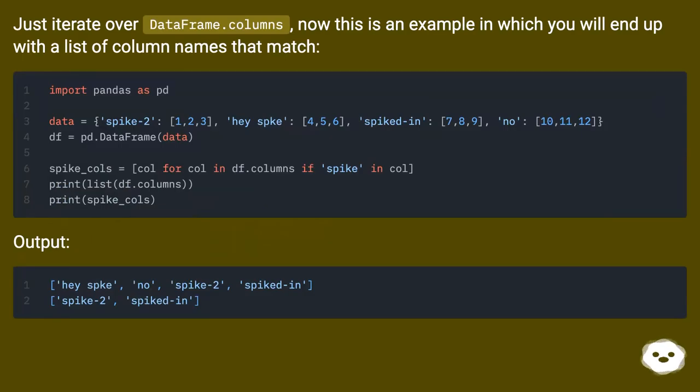Just iterate over dataframe.columns - this is an example in which you will end up with a list of column names that match.